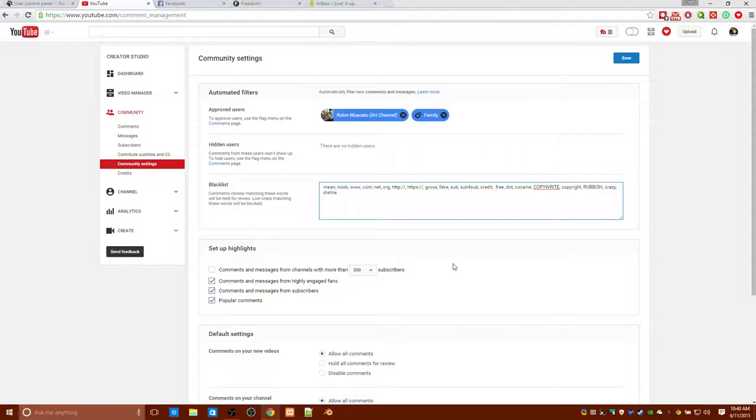So if you have a channel like mine, I get like 500 subscribers, I got over 600 videos and I'm about to hit 650 videos.